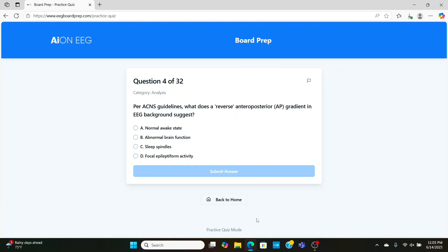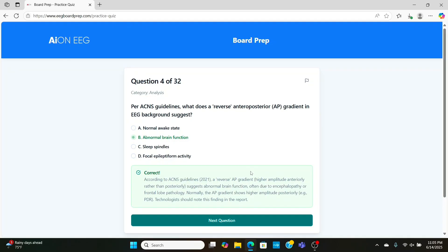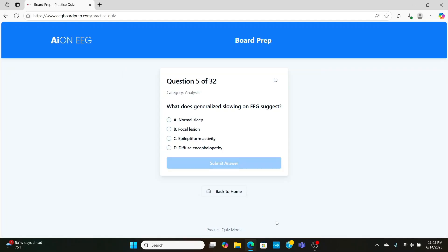Next, ACNS guidelines, what does reverse anterior-posterior gradient in the EEG background suggest? That's a bad thing. Suggests abnormal brain function. Usually, the posterior dominant rhythm in the back of the head is going to be higher amplitude than the front of the brain. But if that's reversed, that's a bad sign.